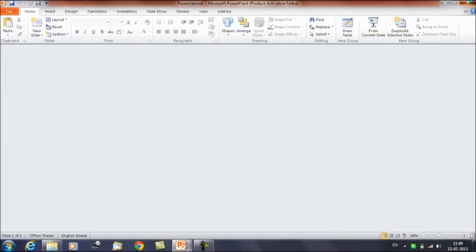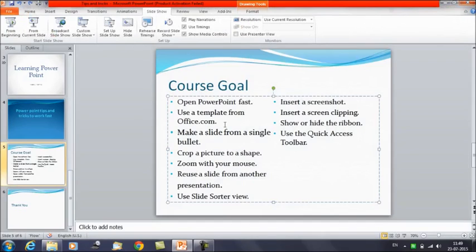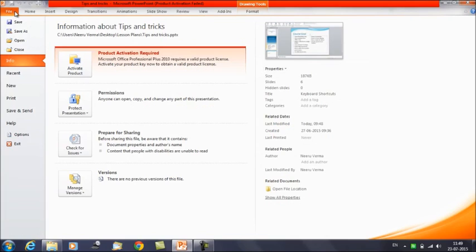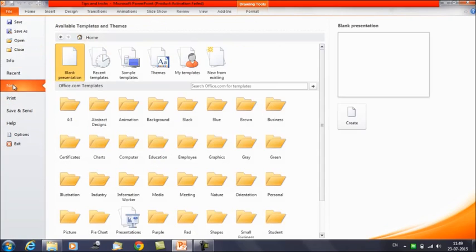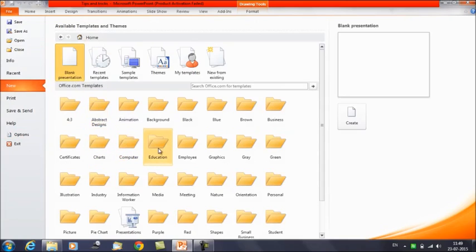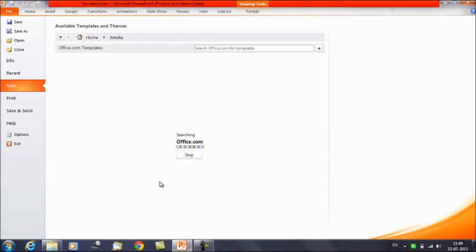The second tip is to use a template from Office.com. Click on the File tab, then select New. You will get a lot of options available here — Office.com templates with categories like charts and computer education. As per your interest, you can select any folder and it will show you certain templates.